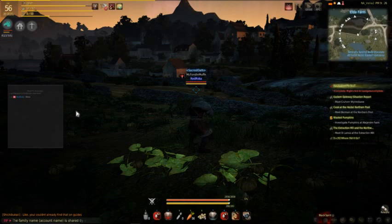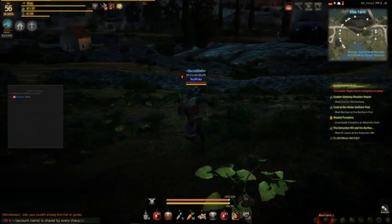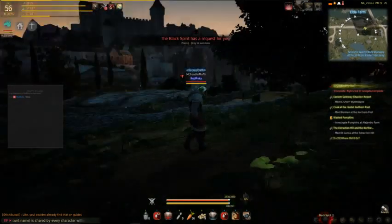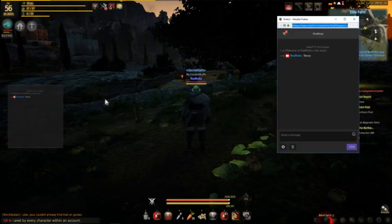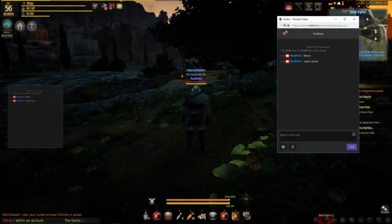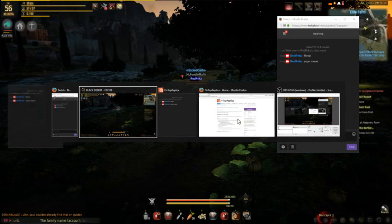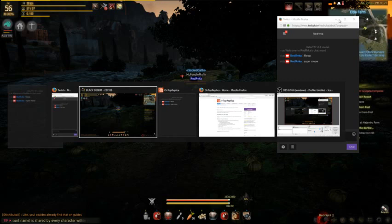Now when we're in-game and we click on the chat overlay, it's not going to do anything — it won't drag. And if somebody types in chat, we're going to be able to read it. There it is.